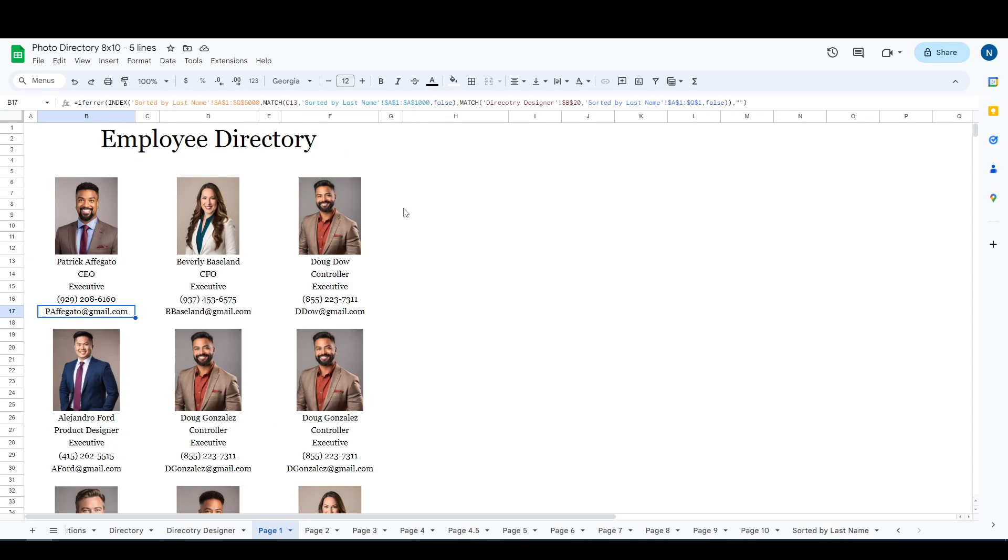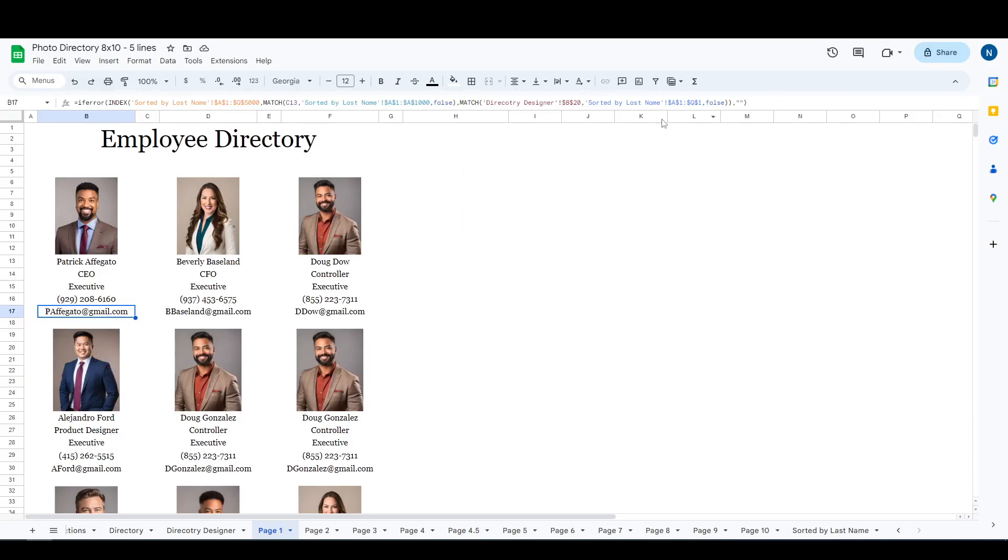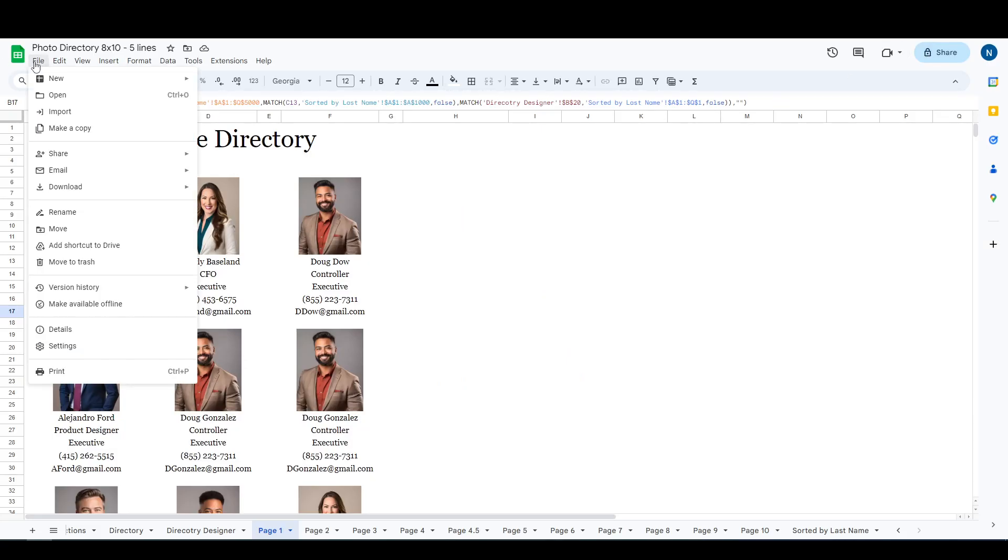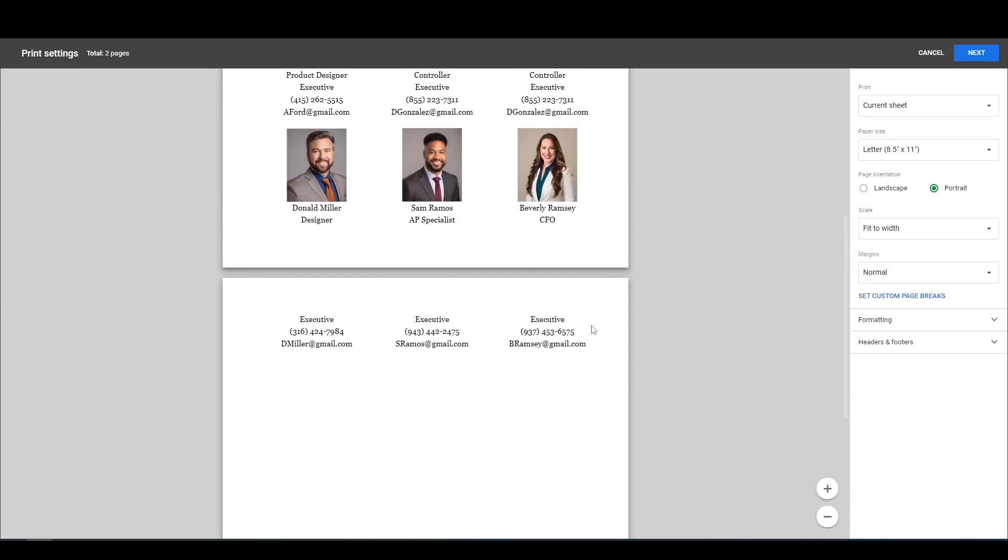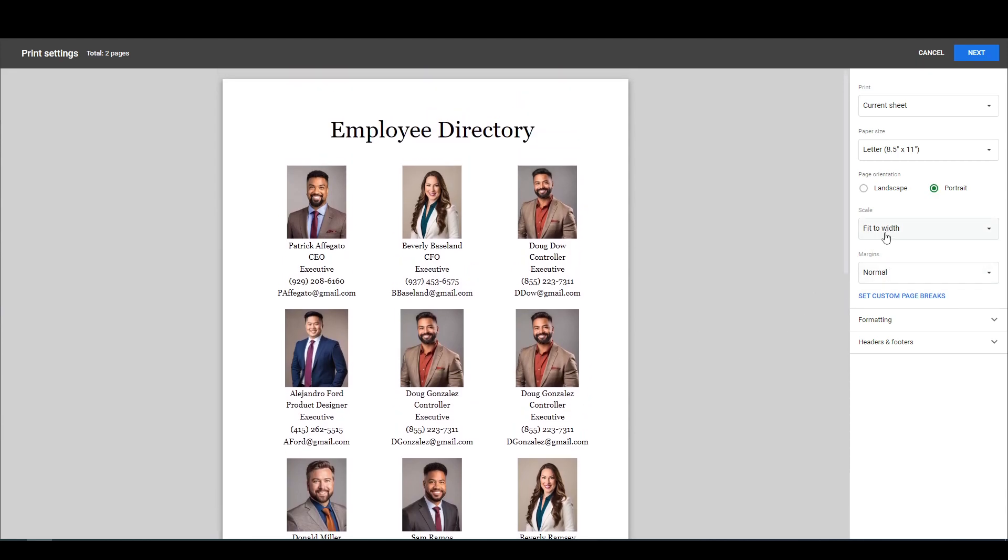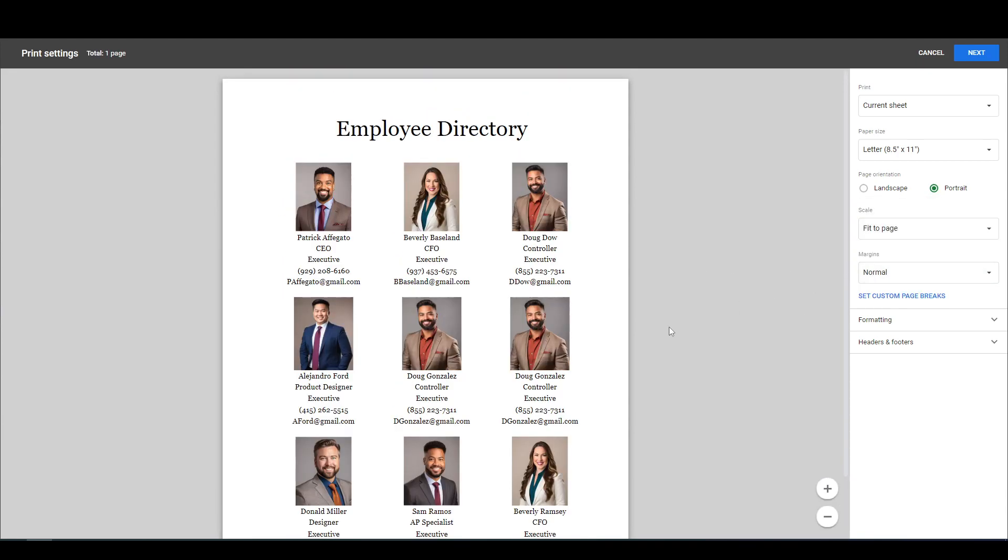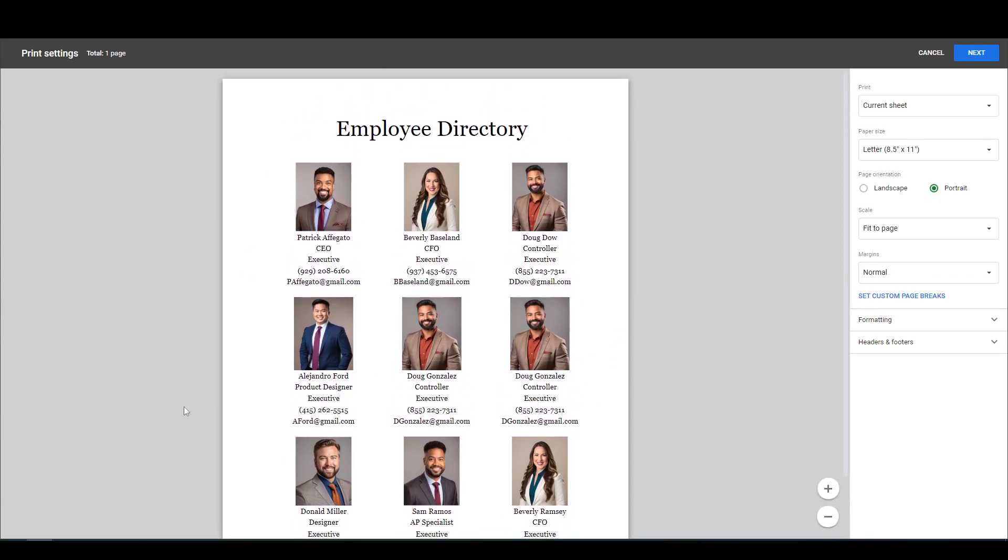Now then, printing anywhere on this you can just hold control, hit P, or you can go to file and go down here to print. By default it will have this fit to width. You just change that to fit to page and then all of your employees will appear on the same page.